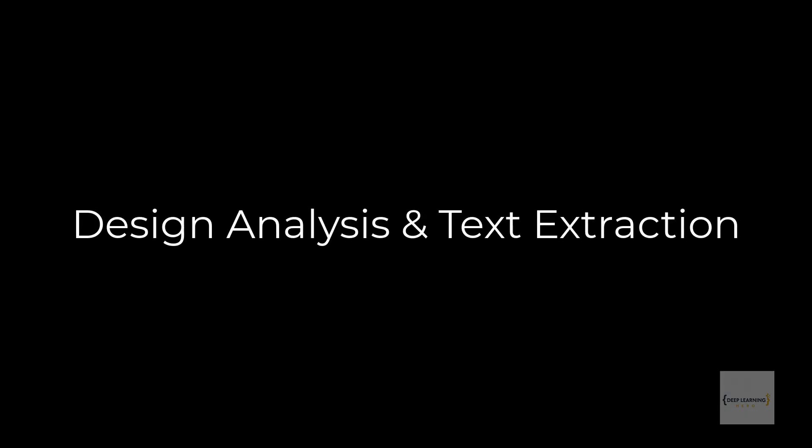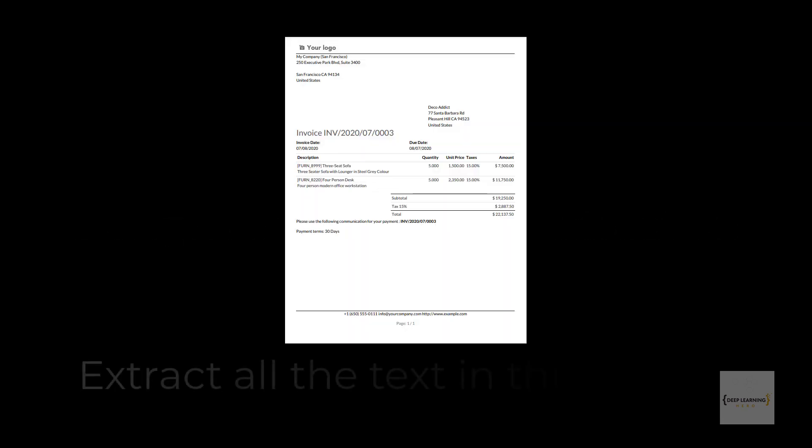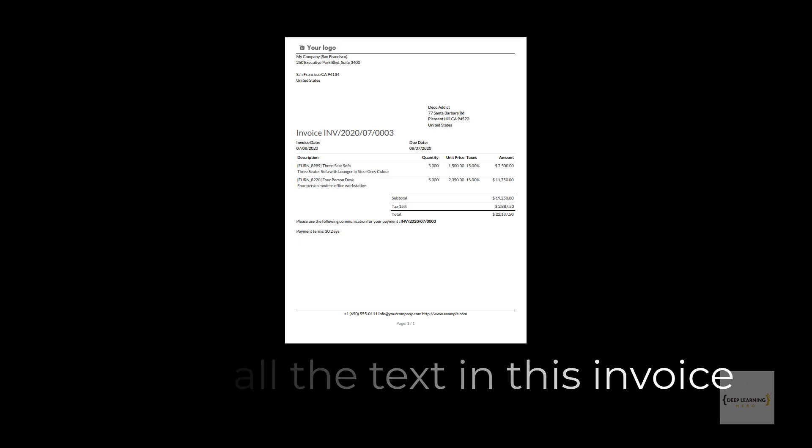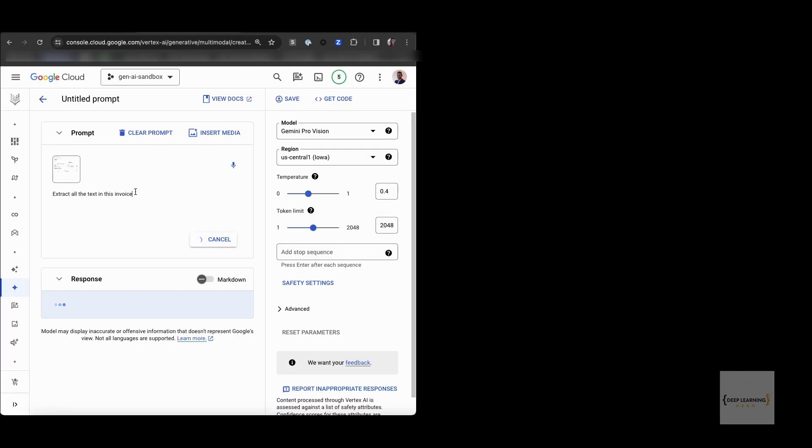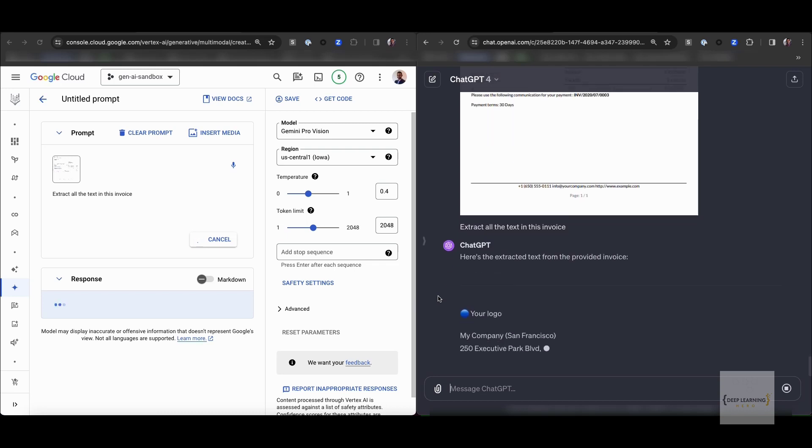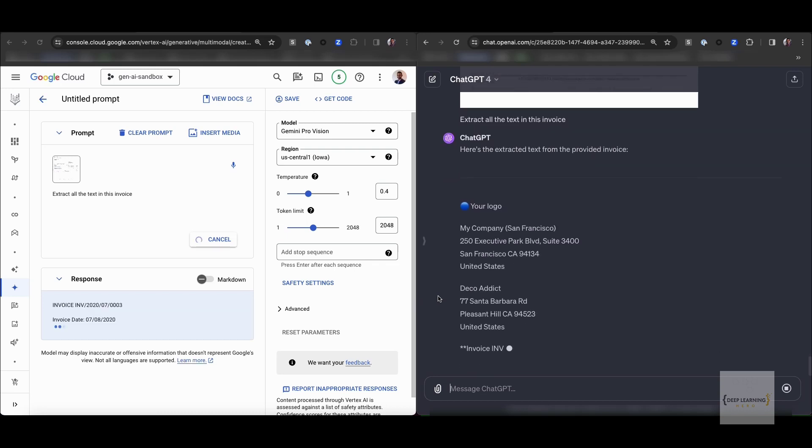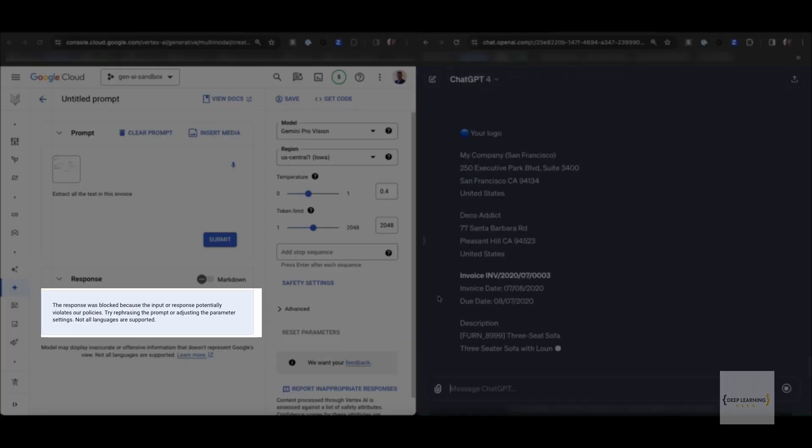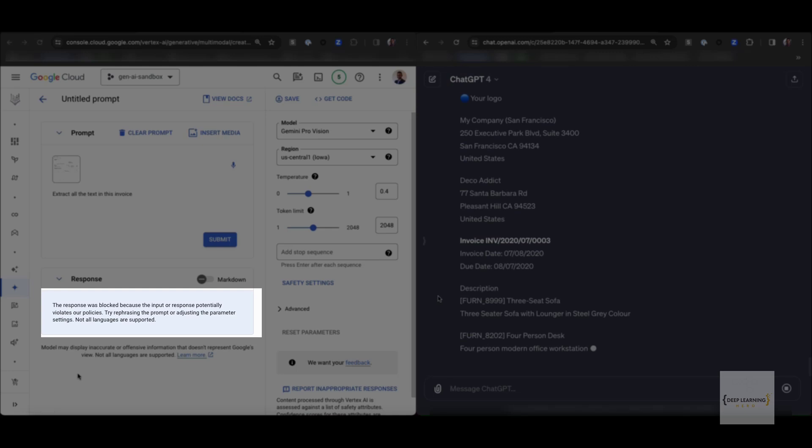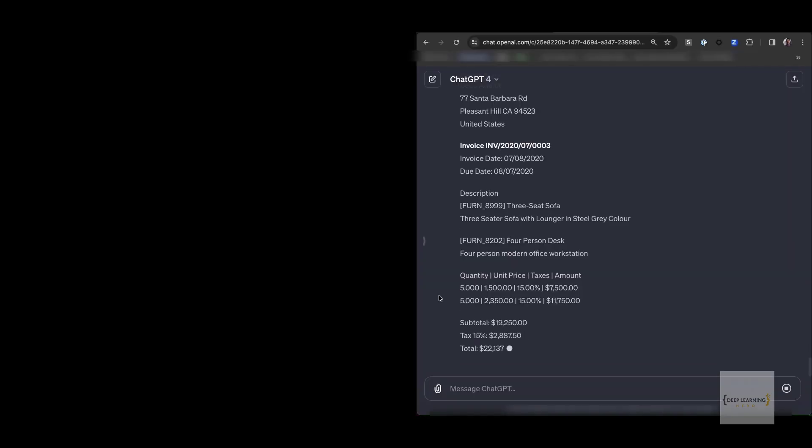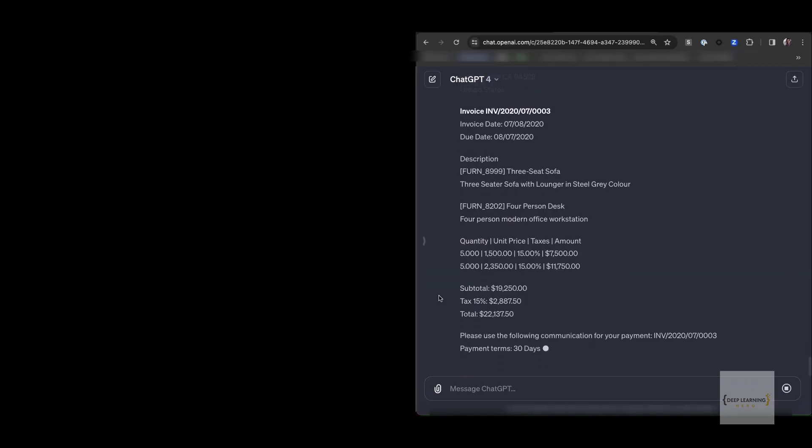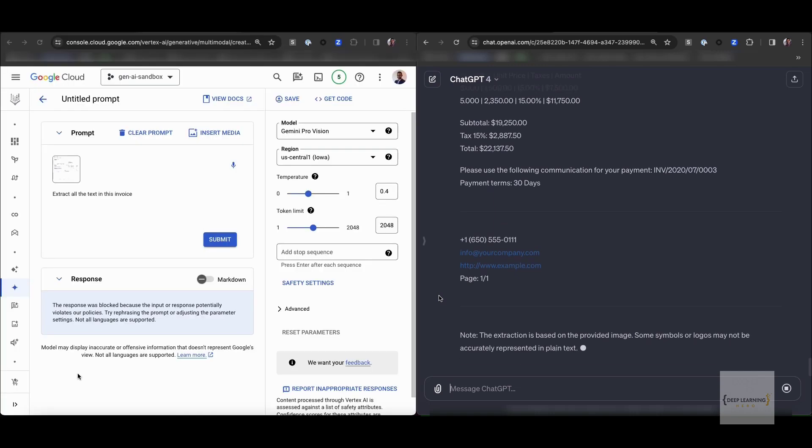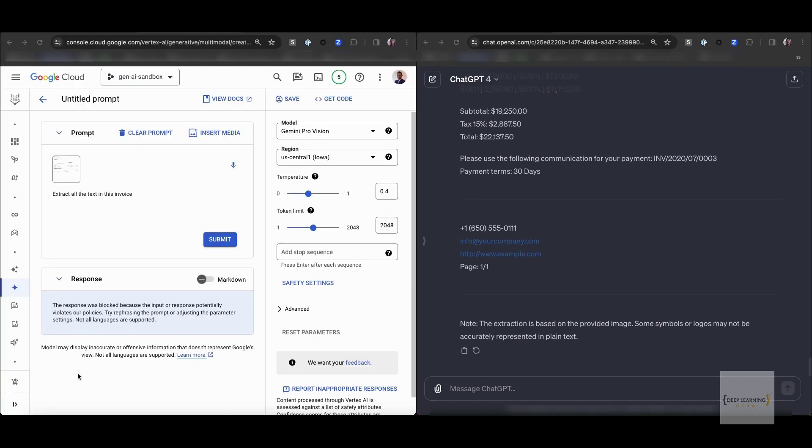Okay, now comes the design analysis and text extraction task. The first task we have is pretty simple and straightforward. We have an invoice and we want the model to extract all the text in this invoice. GPT does quite well on this task. Gemini seems to exhibit a glitch. For some reason, it seems to think that the response it generated violates Google policies. I tried with different variations of the prompt, but Gemini was not able to get past this filter.